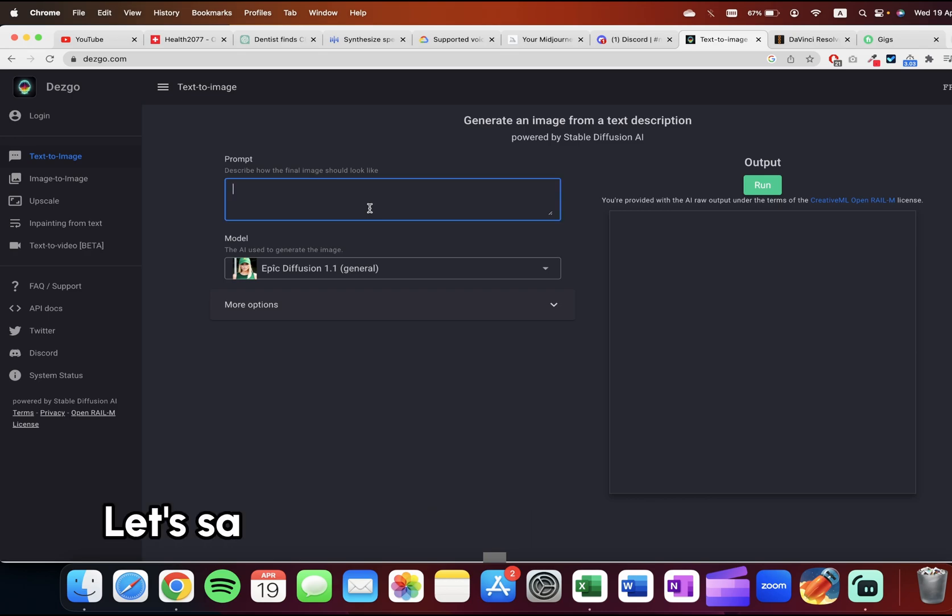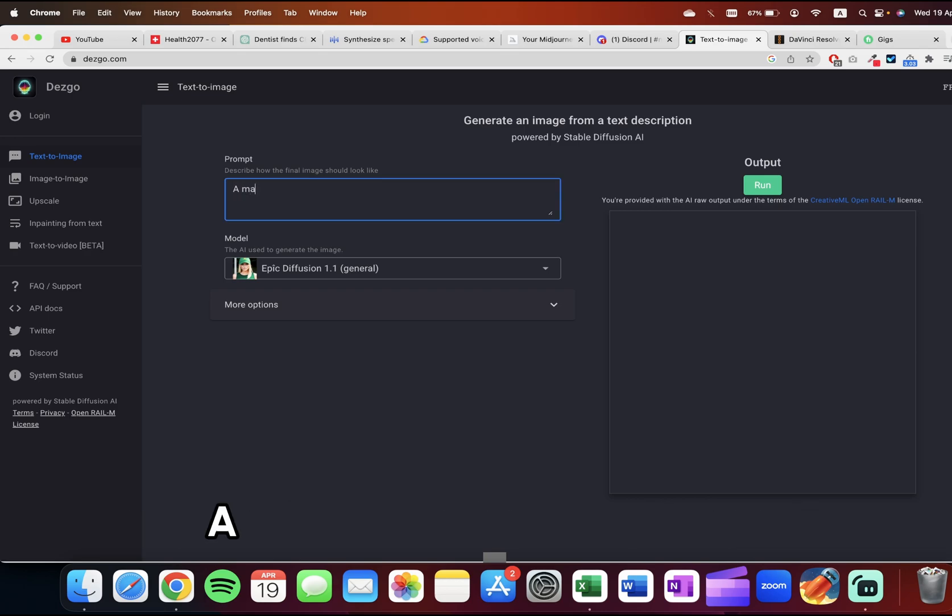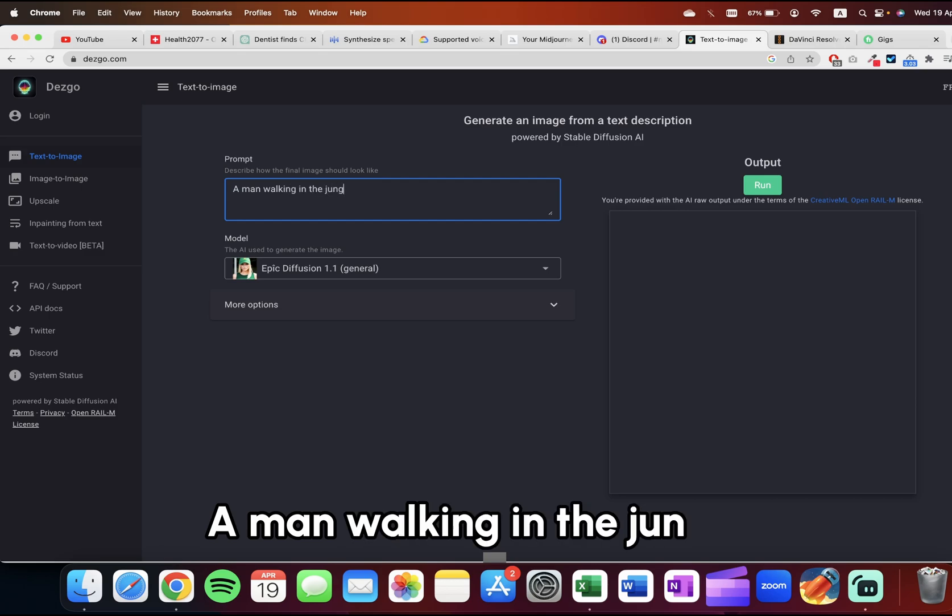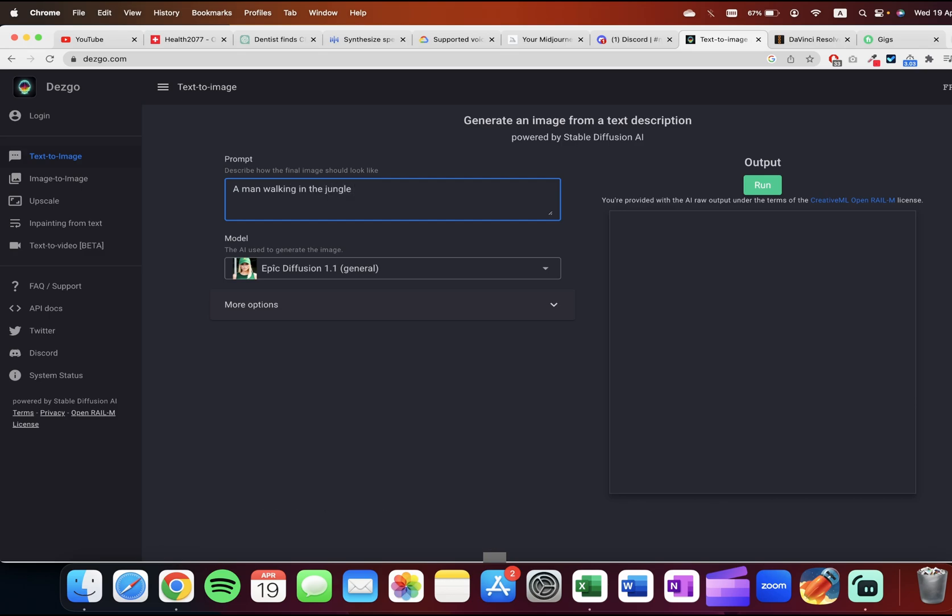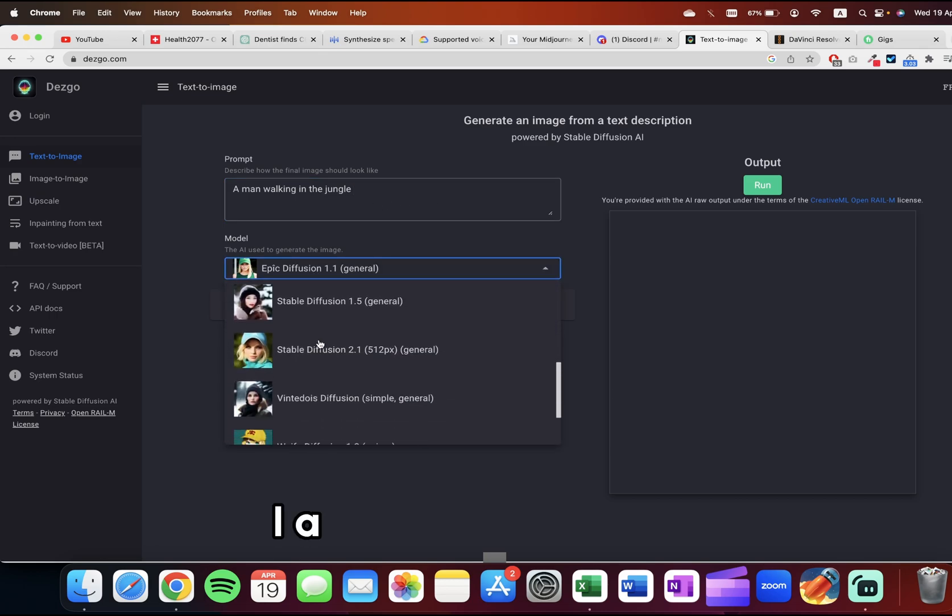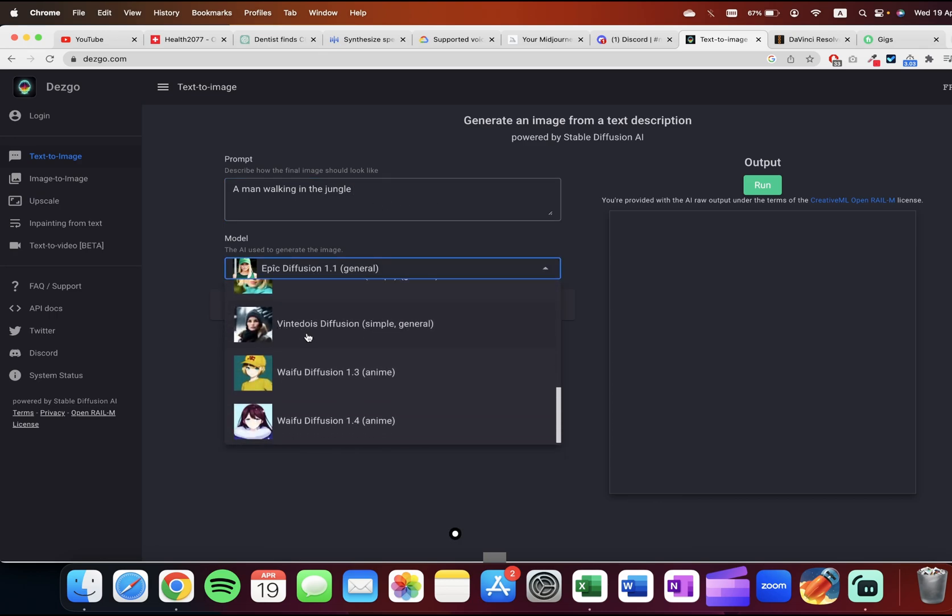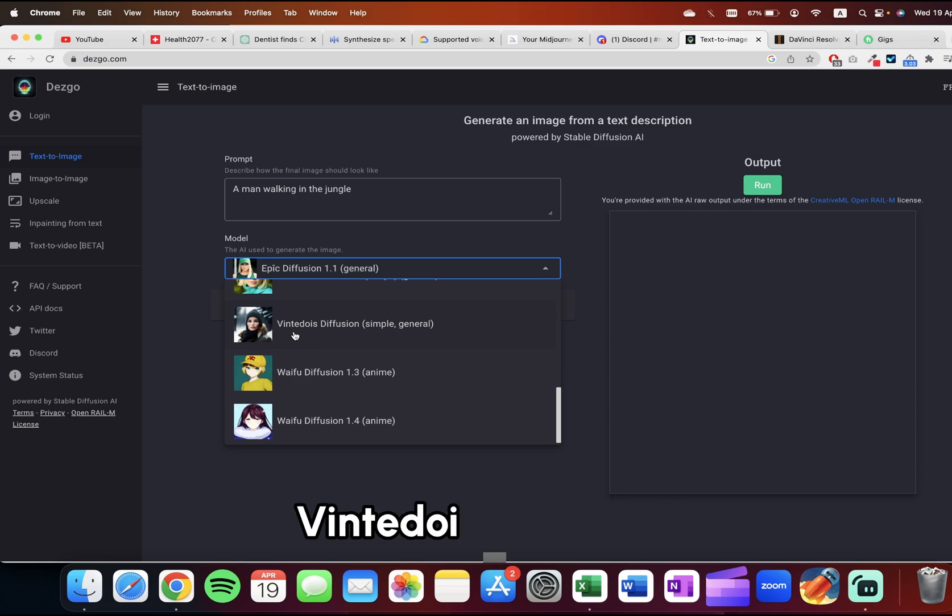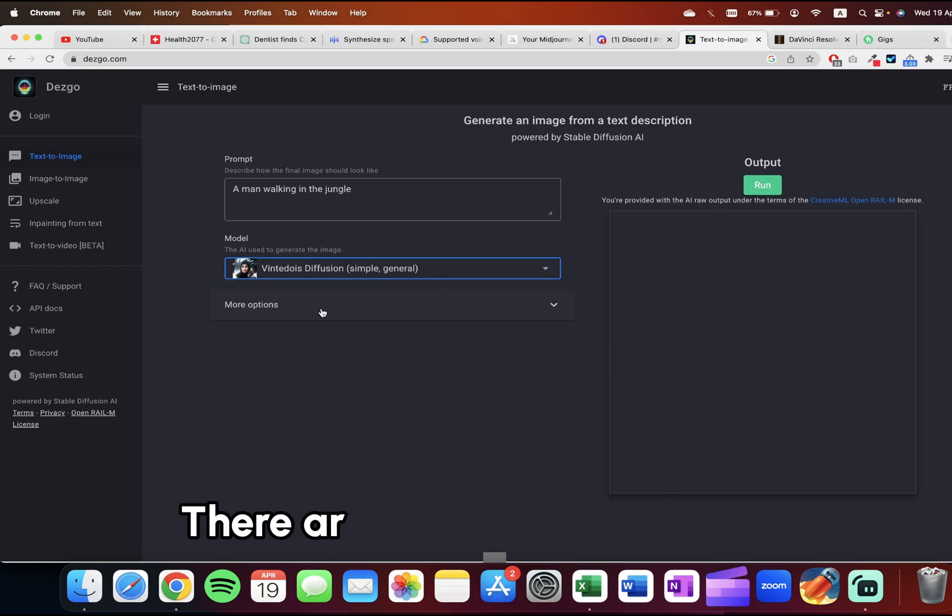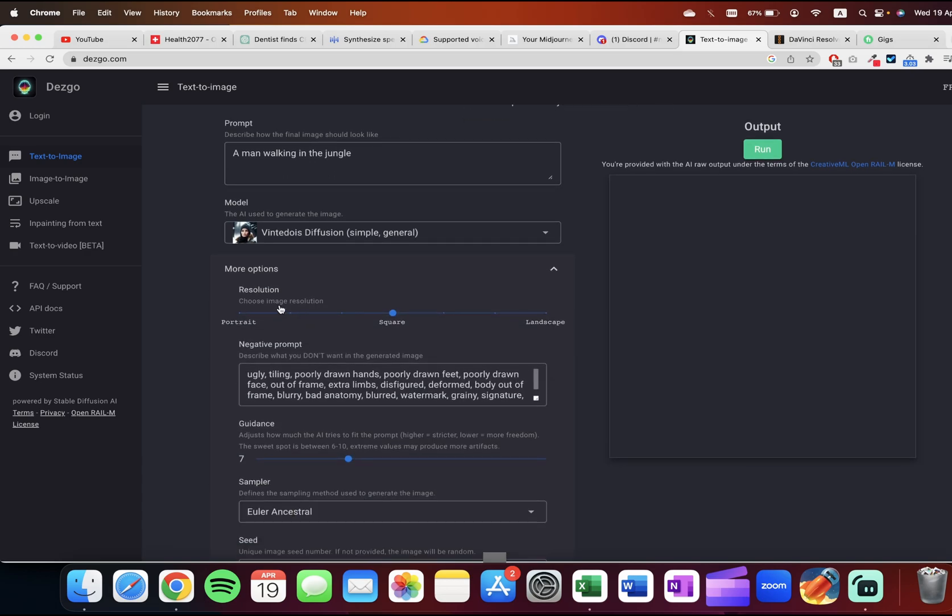Let's say I want to create an image for a man walking in the jungle. I'm going to use this model called Wondrous Diffusion. There are more options as well if you need a portrait-like dimension.